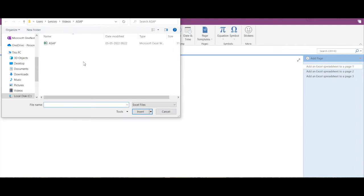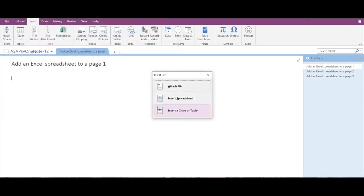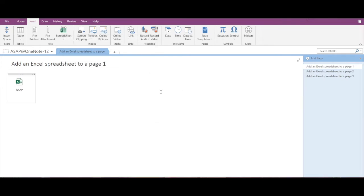I'm going to select the spreadsheet and click on Insert. Now again, you can see Attach File, Insert Spreadsheet, and Insert a Chart or Table. You have to click on Attach File.